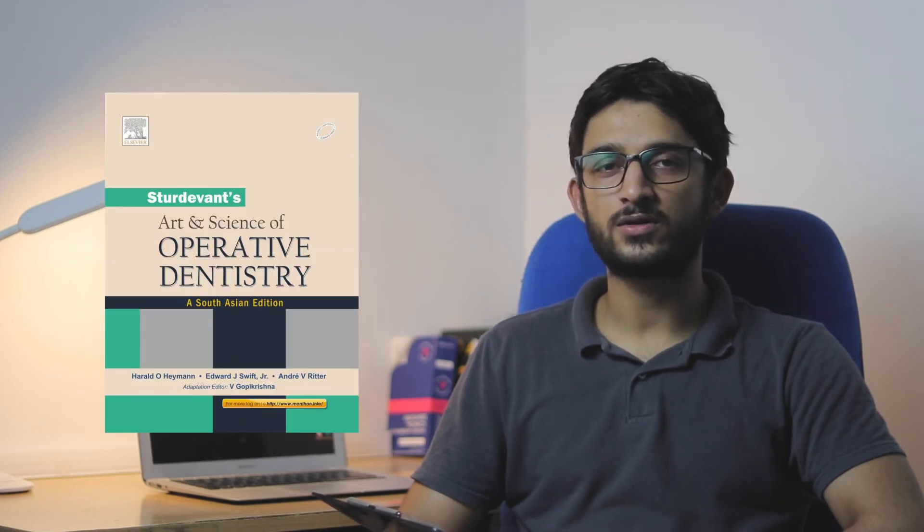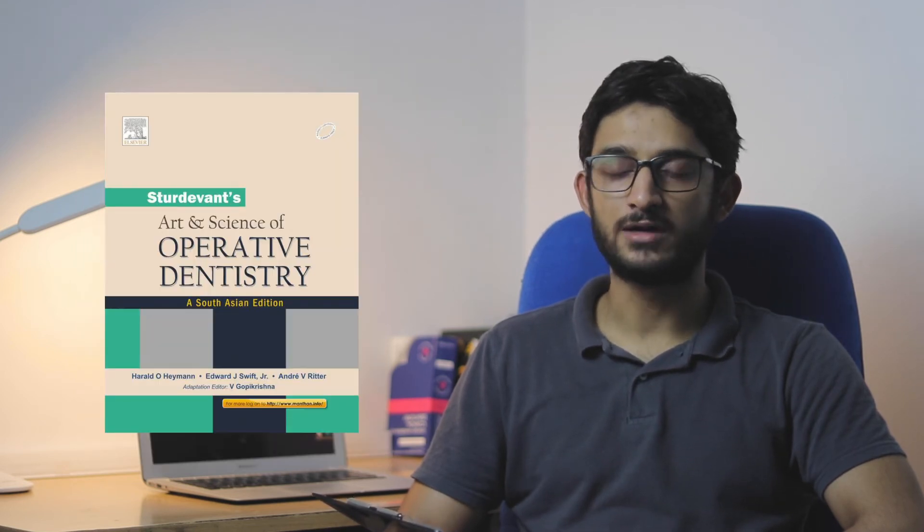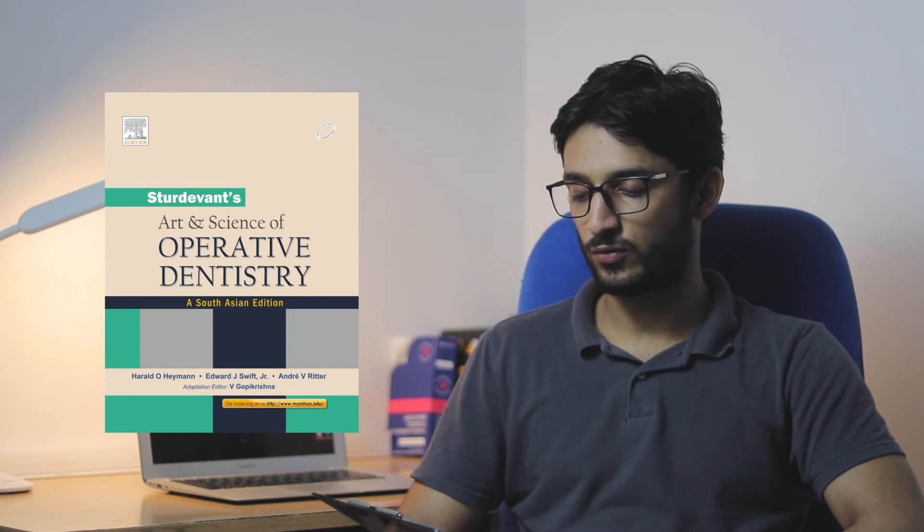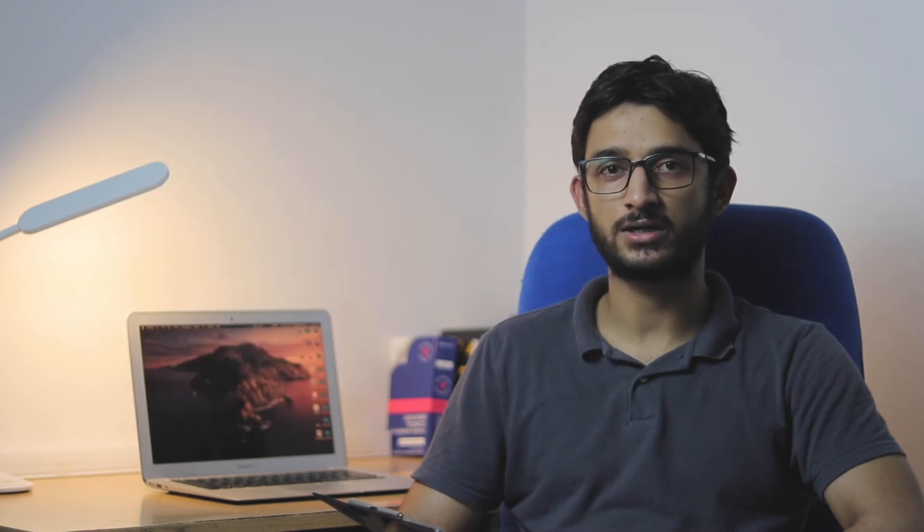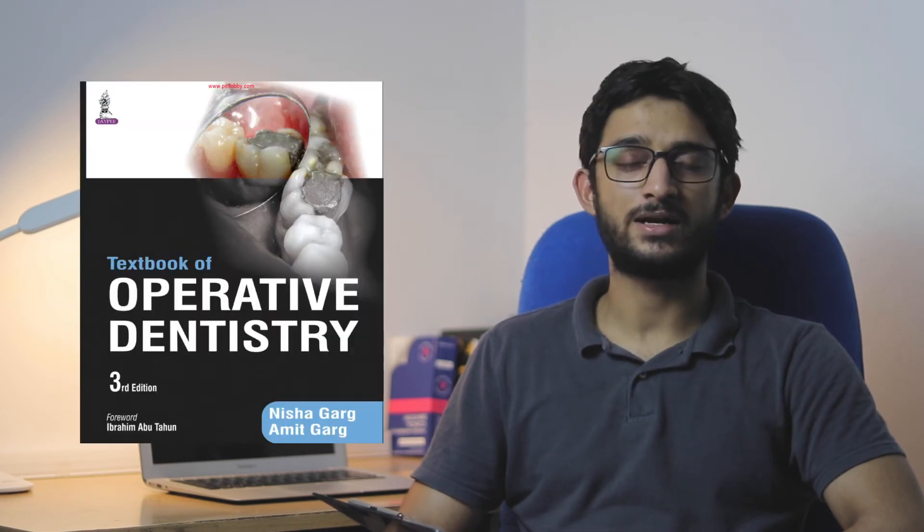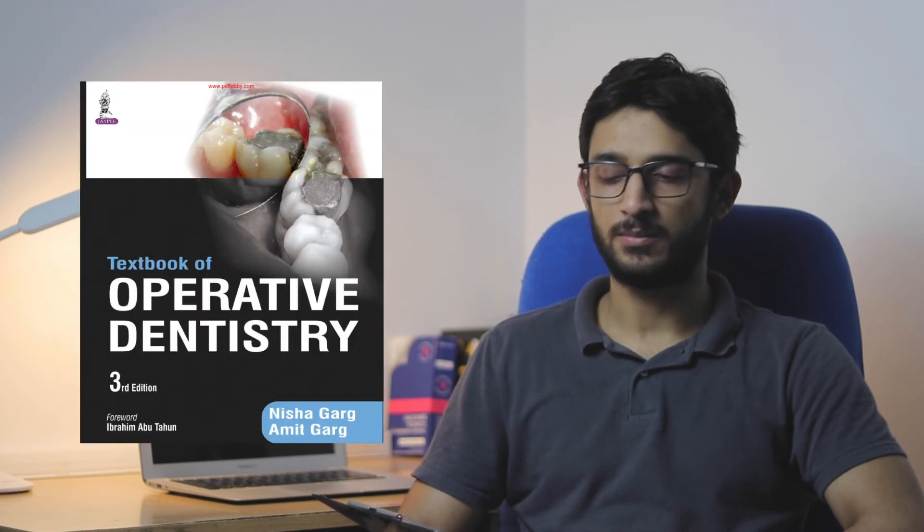For Operative Dentistry, Struduvent is a good book to have. But there's also one Operative Dentistry book by Nishagarg that's better for exams. For reference, you can refer to Struduvent. I recommend buying Struduvent because sometimes you'll need to refer to it more than other reference books. It's better to have Struduvent as well as Operative Dentistry by Nishagarg.